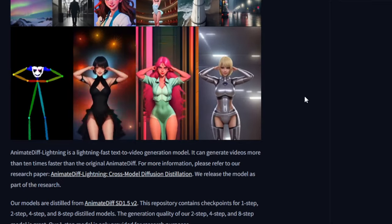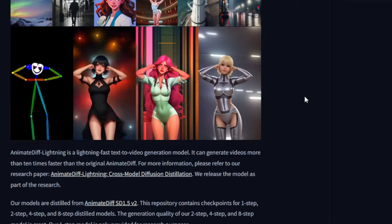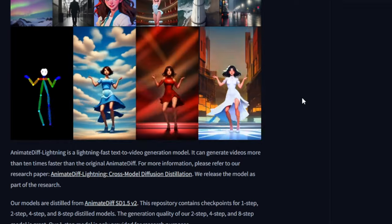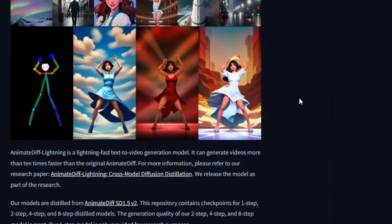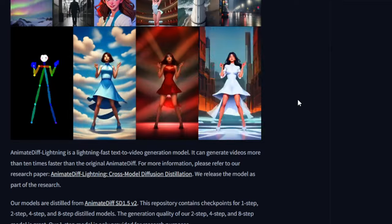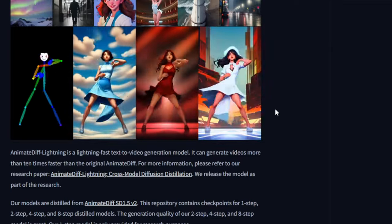When selecting checkpoint models or ControlNet models, you should check that with SD 1.5 compatible. This is the rule for this model, not for SDXL.